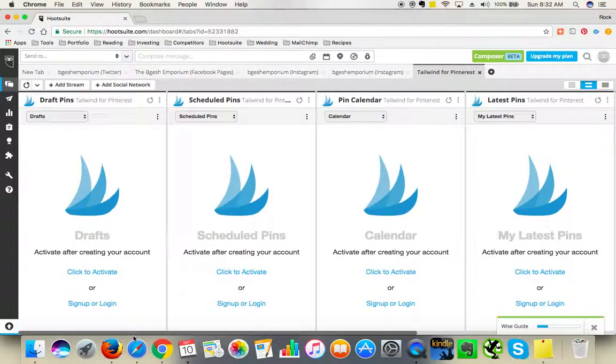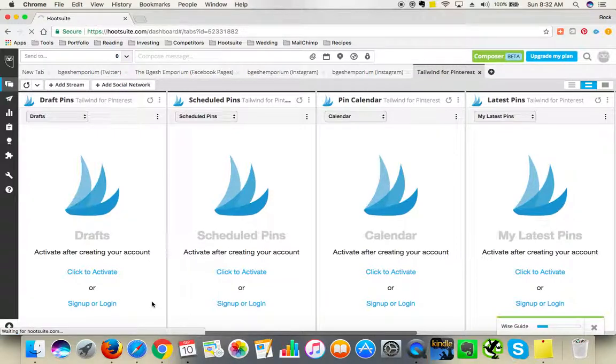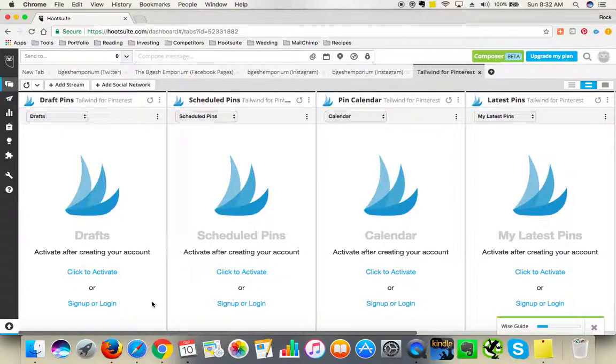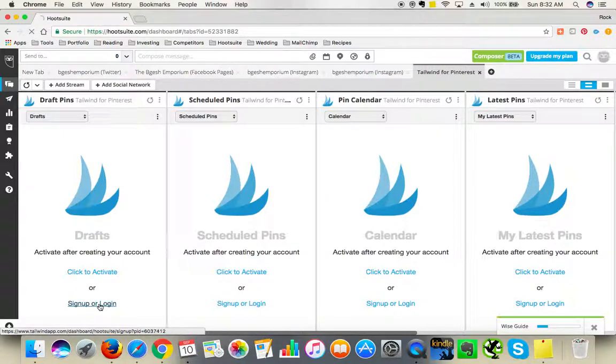I recommend using the same login details as with Pinterest because it will be easier to remember. So you will need to know your email address and password that you use when you're logging into Pinterest. Click on sign up or login.